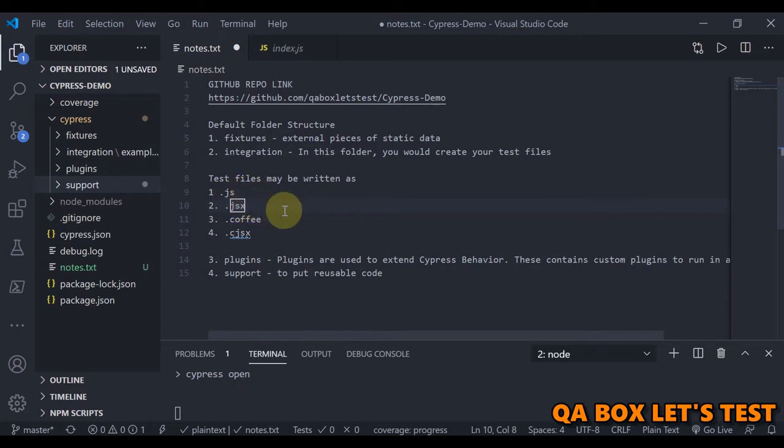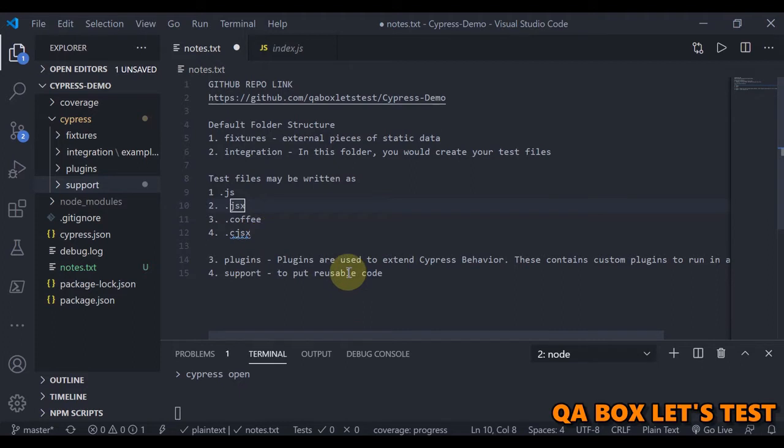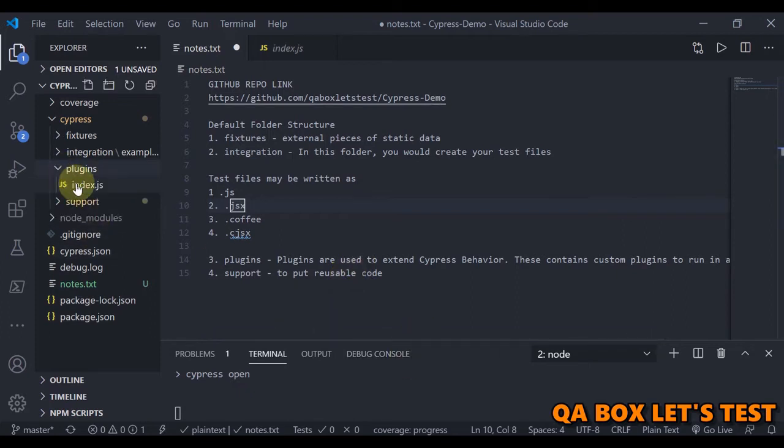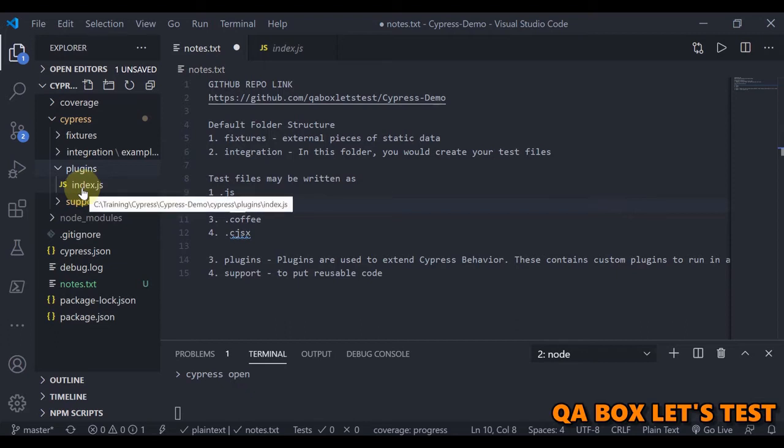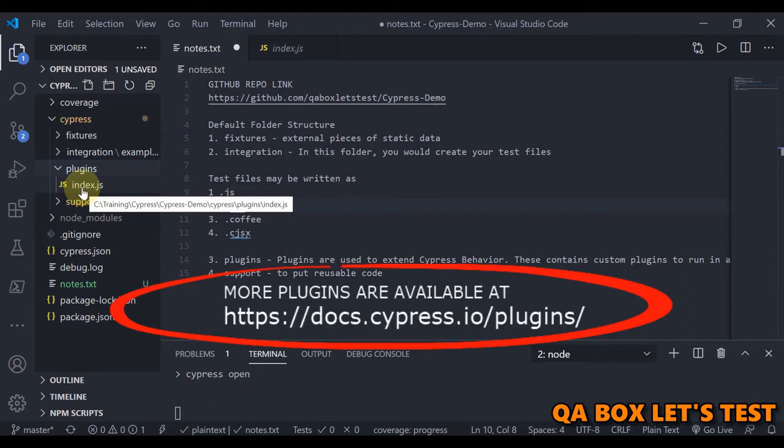Next one is plugins. The plugin folder contains custom plugins to run in a node server. By default, Cypress will automatically include plugin files, which is this index, before every single spec file it runs. It is purely as a convenience mechanism, so you don't have to import this file in every single one of your spec files. We are going to work on this when we start uploading files using Cypress, or we may need to work on elements using XPath.